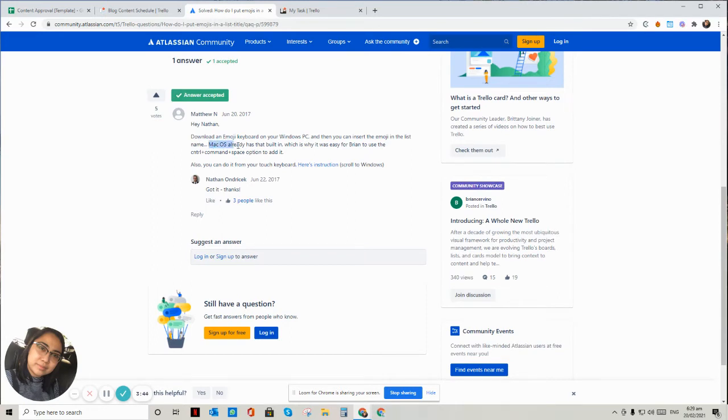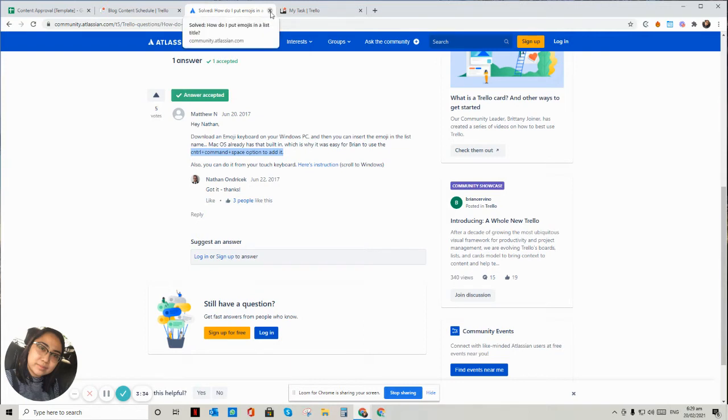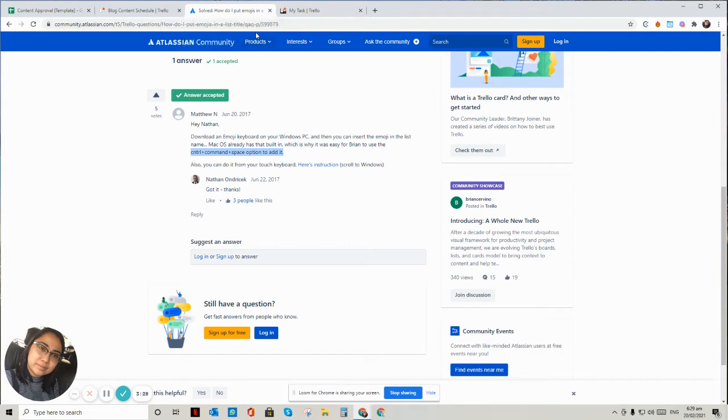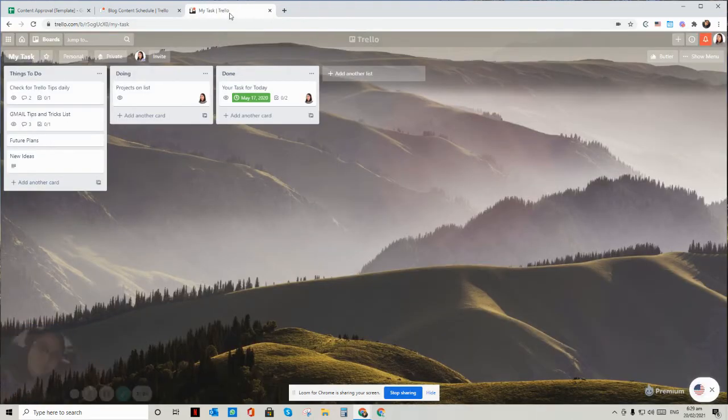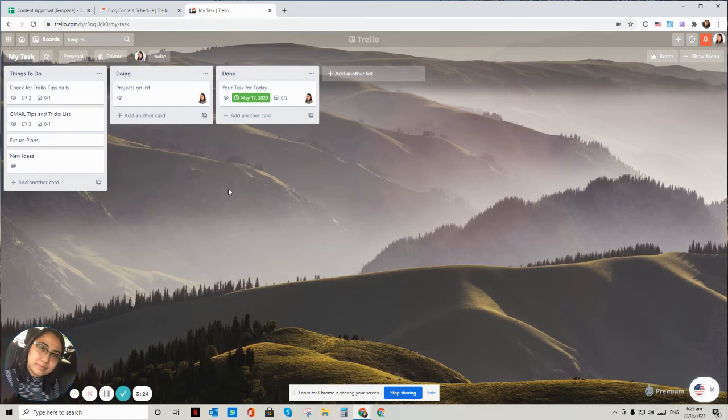If you're using Mac OS, there's a control command space option to add it, or it's like built in Mac. But in my case, I'm using Windows. And if you're not familiar with all of the shortcut keys, it will be challenging for you. Okay, so let's go back. This is just really simple. Things to do.